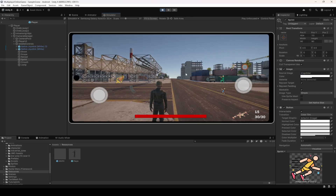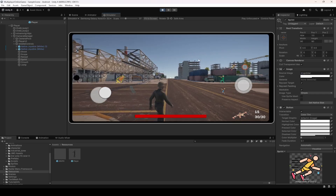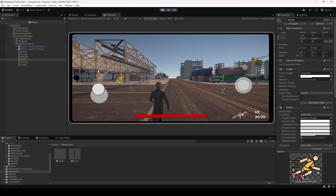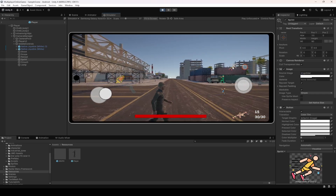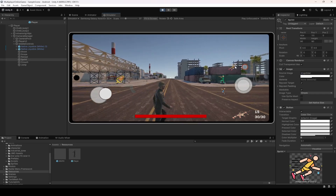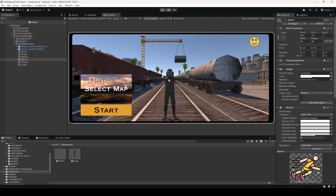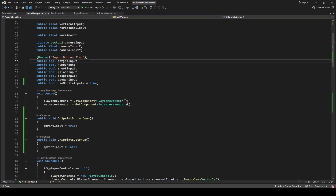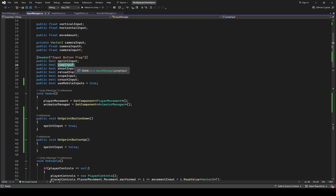We can't control the player using the keyboard now, so we are unable to test this button in simulator mode since we can only interact with one button at a time. If you test this on an Android device the sprint button will work. We'll test the game on an Android device at the end once we add all of the buttons. So now let's go ahead and make the jump button work.